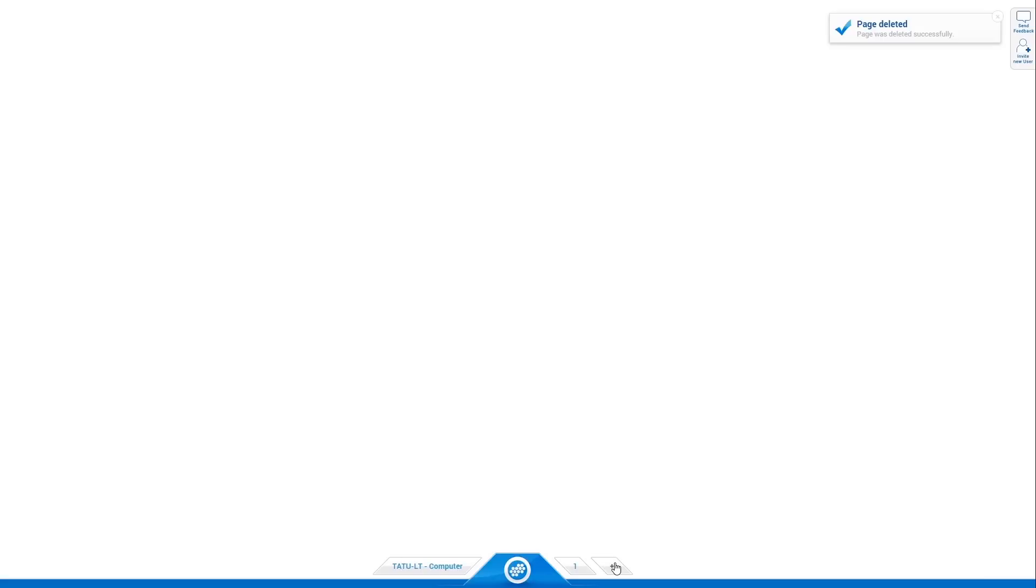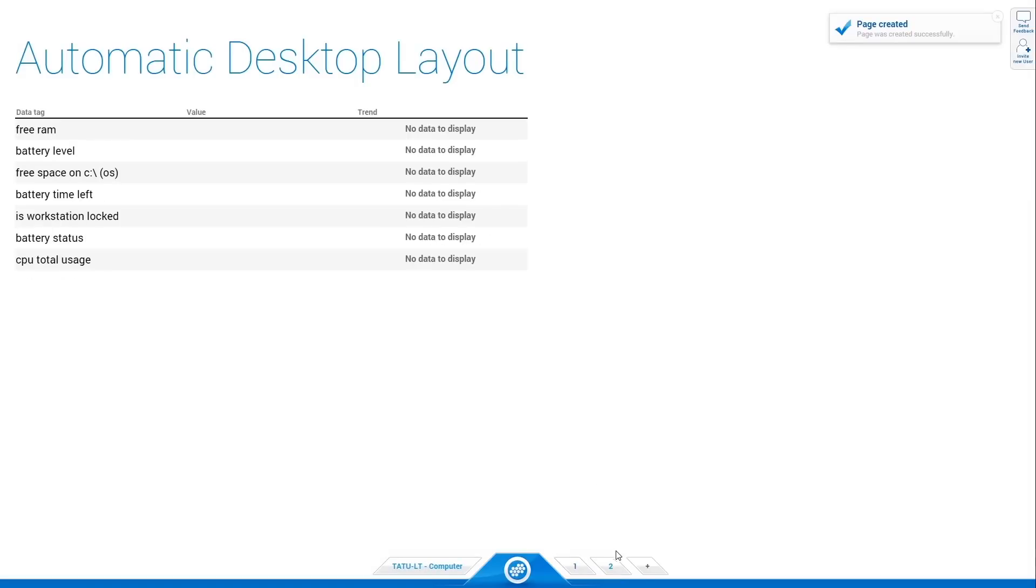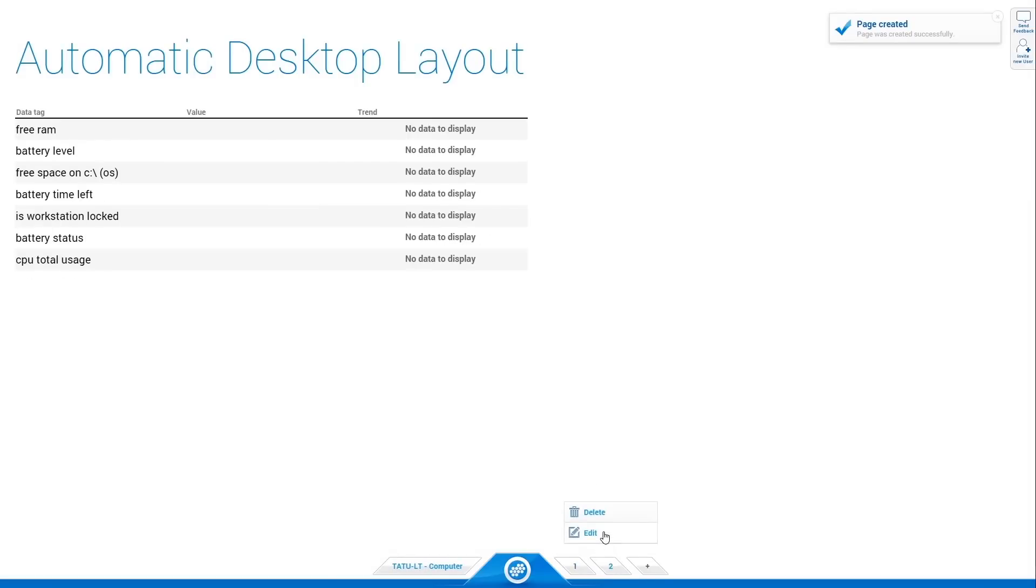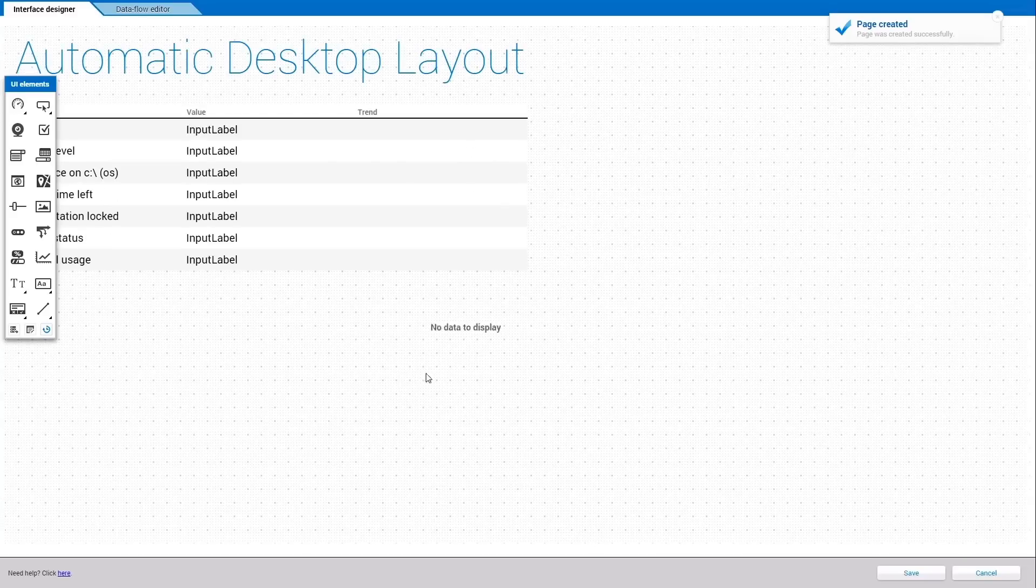You can select from a list of available layout templates. In this example, I am going to use the automatic layout option.